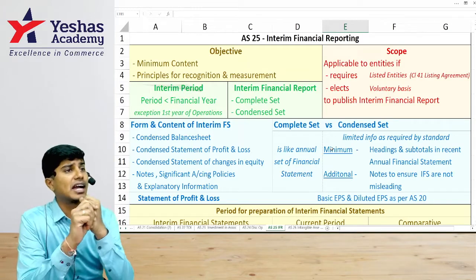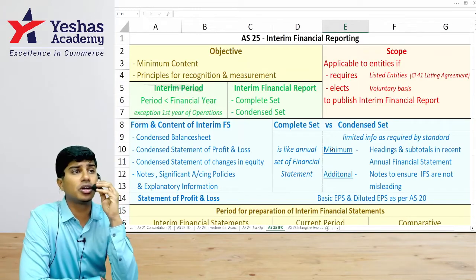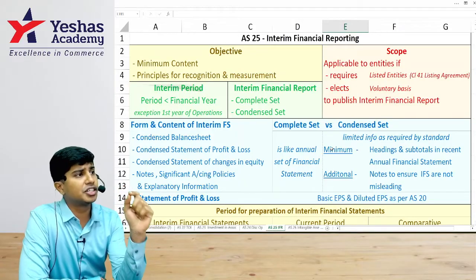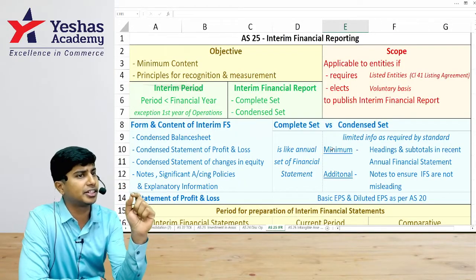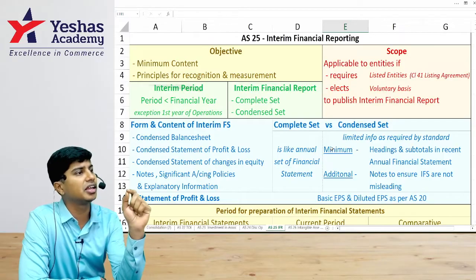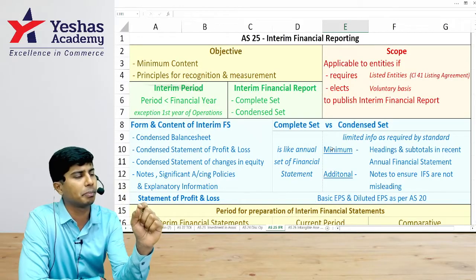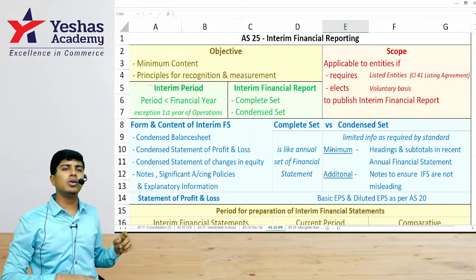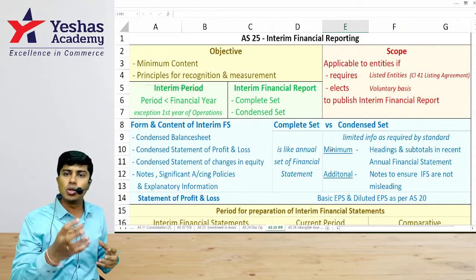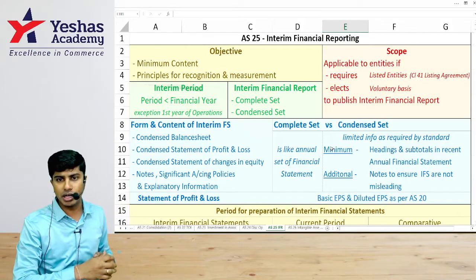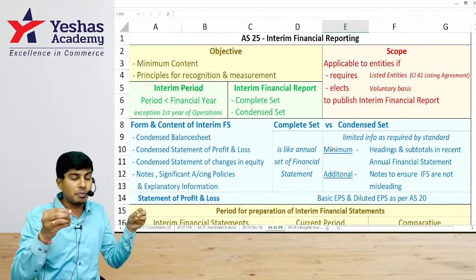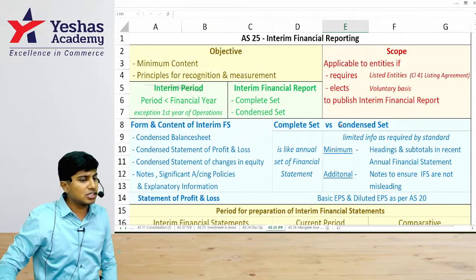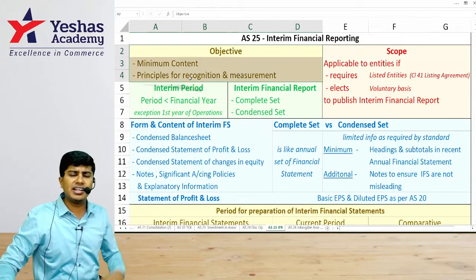Let's now quickly revise Accounting Standard 25, which talks about interim financial reporting. The objective of the standard is to prescribe the minimum content that should be reported in financial statements prepared for a period lesser than the accounting period. It also talks about recognition principles and how to measure expense, income, asset, or liability for the interim period.